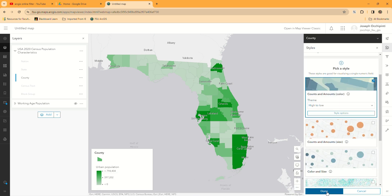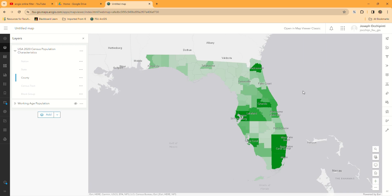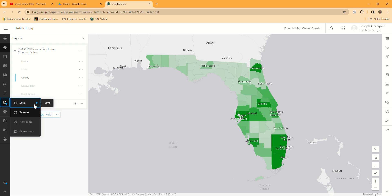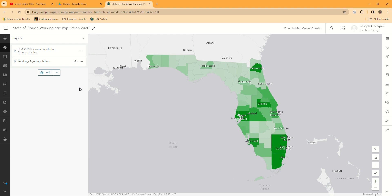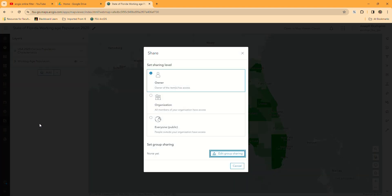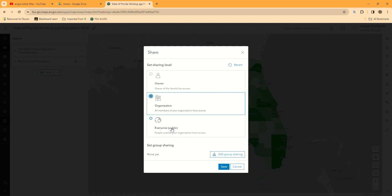What we have here is two different layers, but I want you to do five. Choose different population characteristics for each one and symbolize each layer separately. Think about why you're doing it — how many categories you've chosen, what type of style you chose, and why. You can explain that in your lab report. The other thing you want to make sure you do is share the map to organization. You can share it to everyone if you want, but you have to at least share it to organization so that I can see it and grade it. Save that.